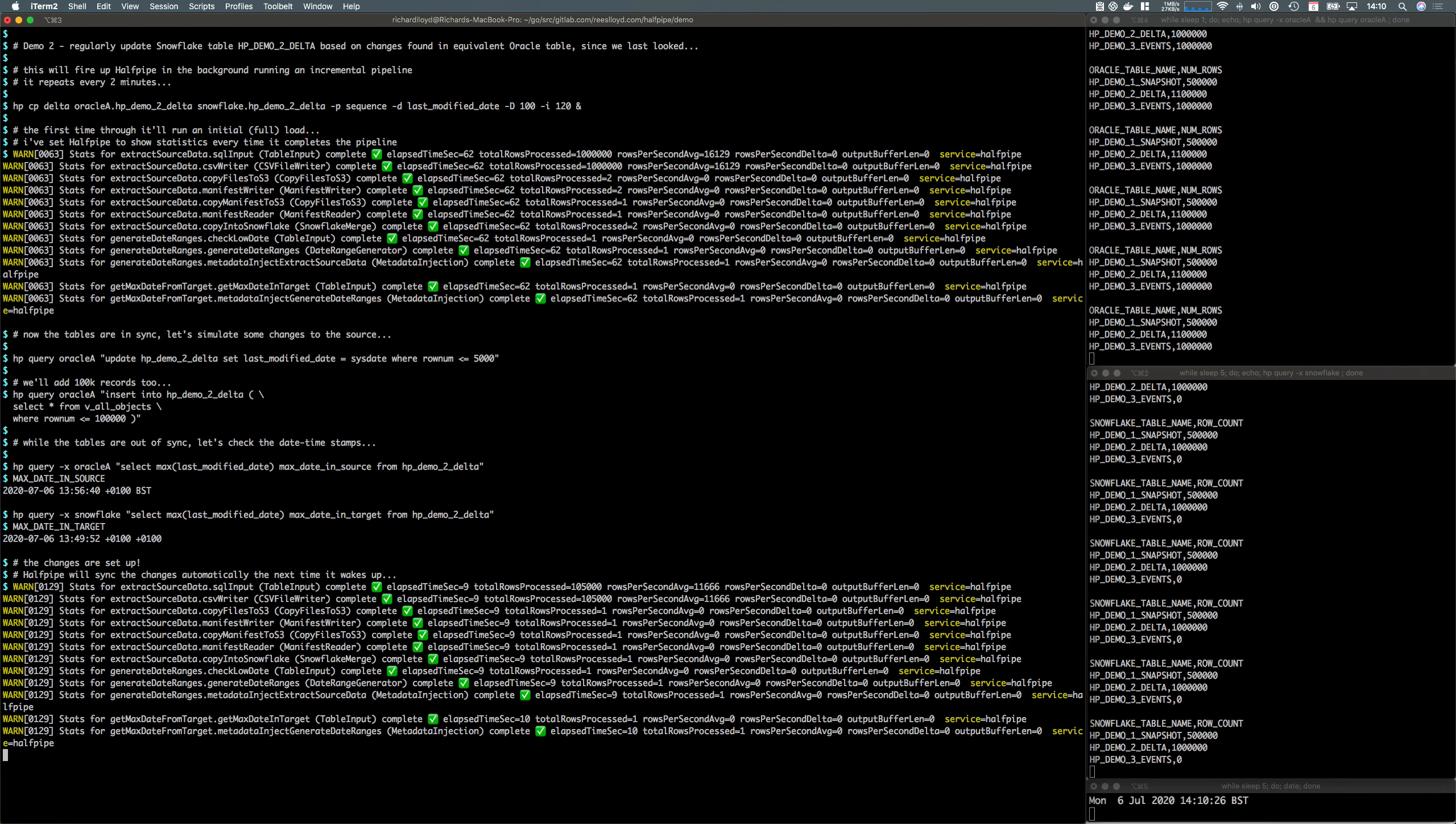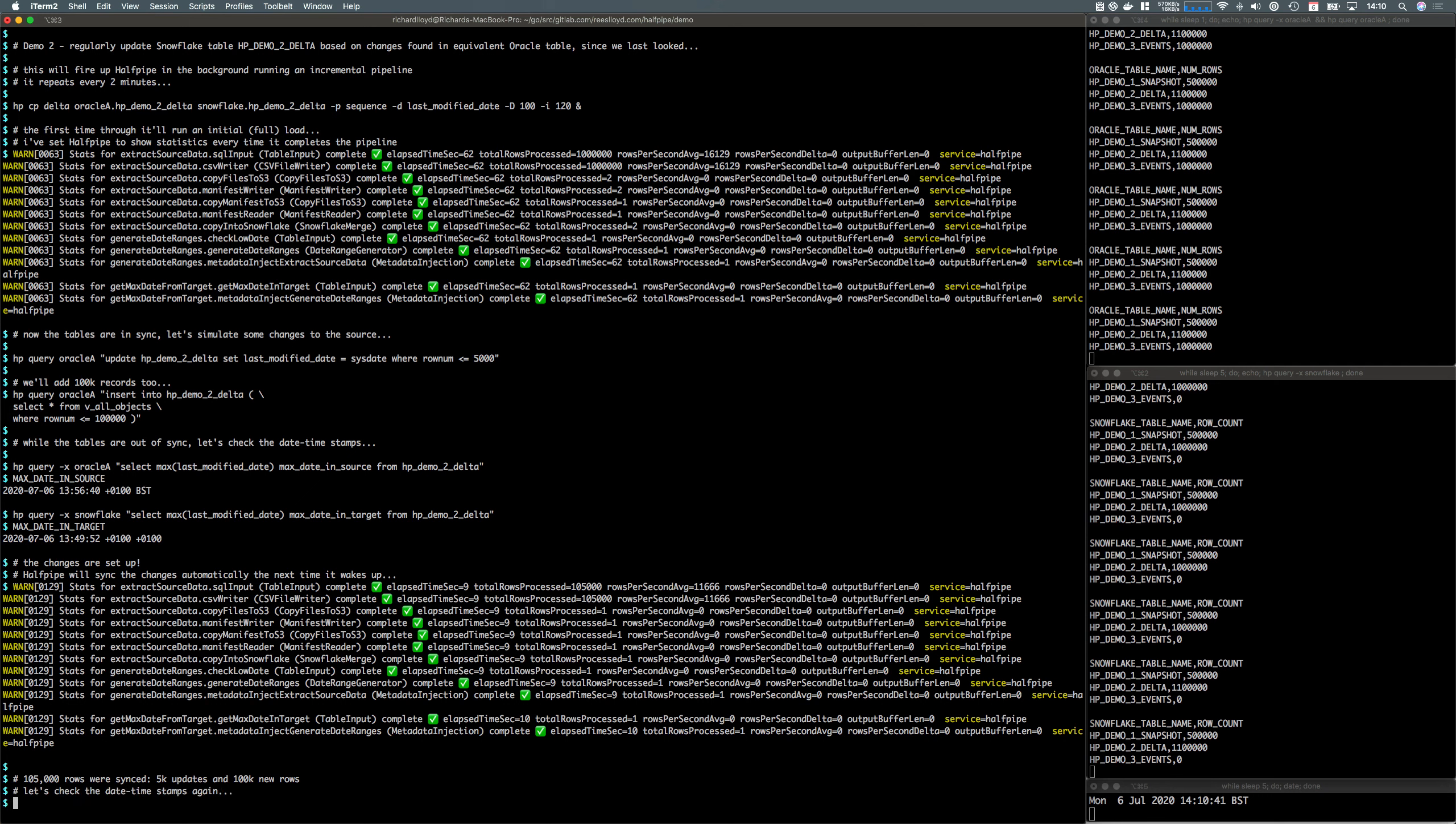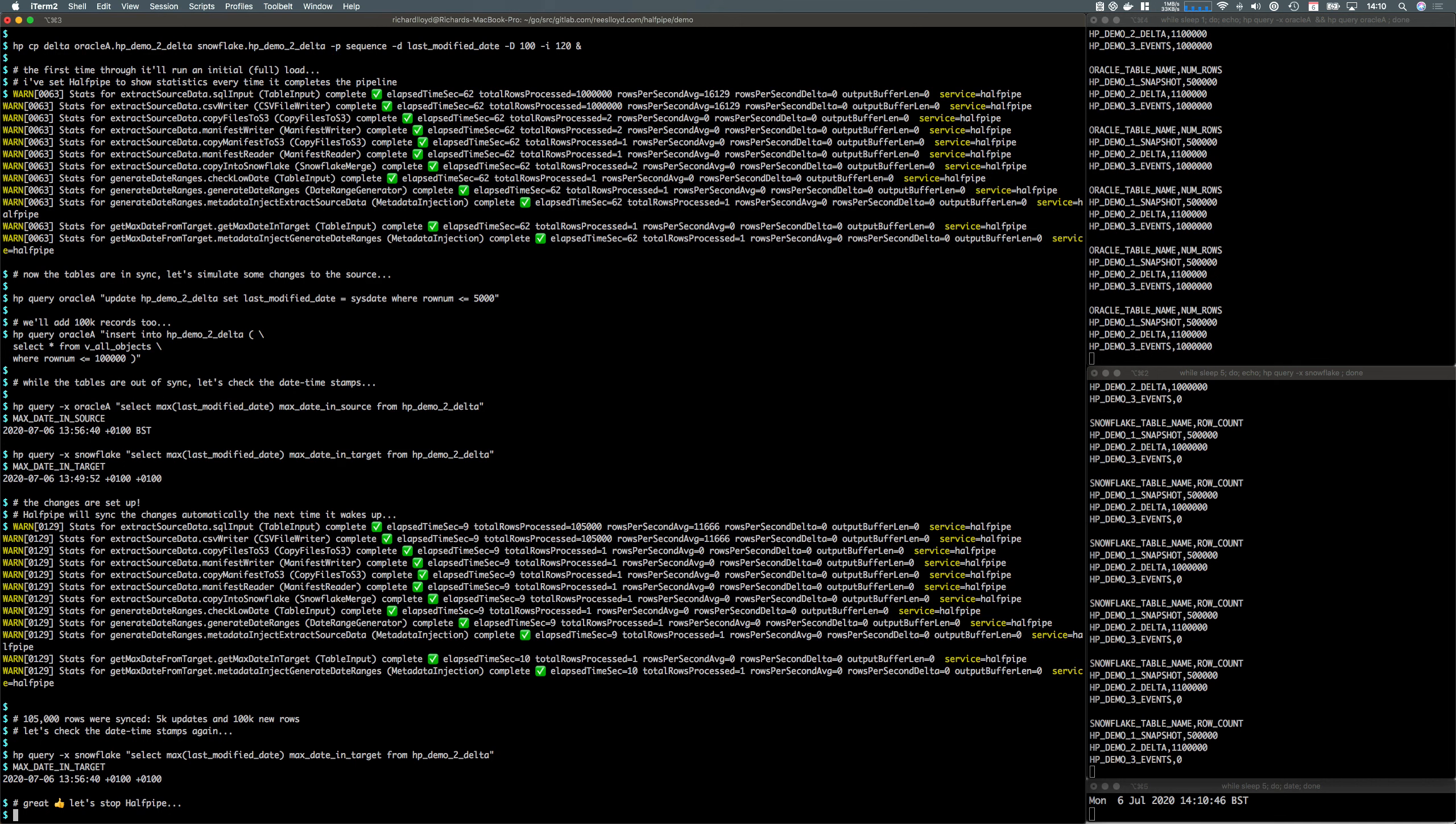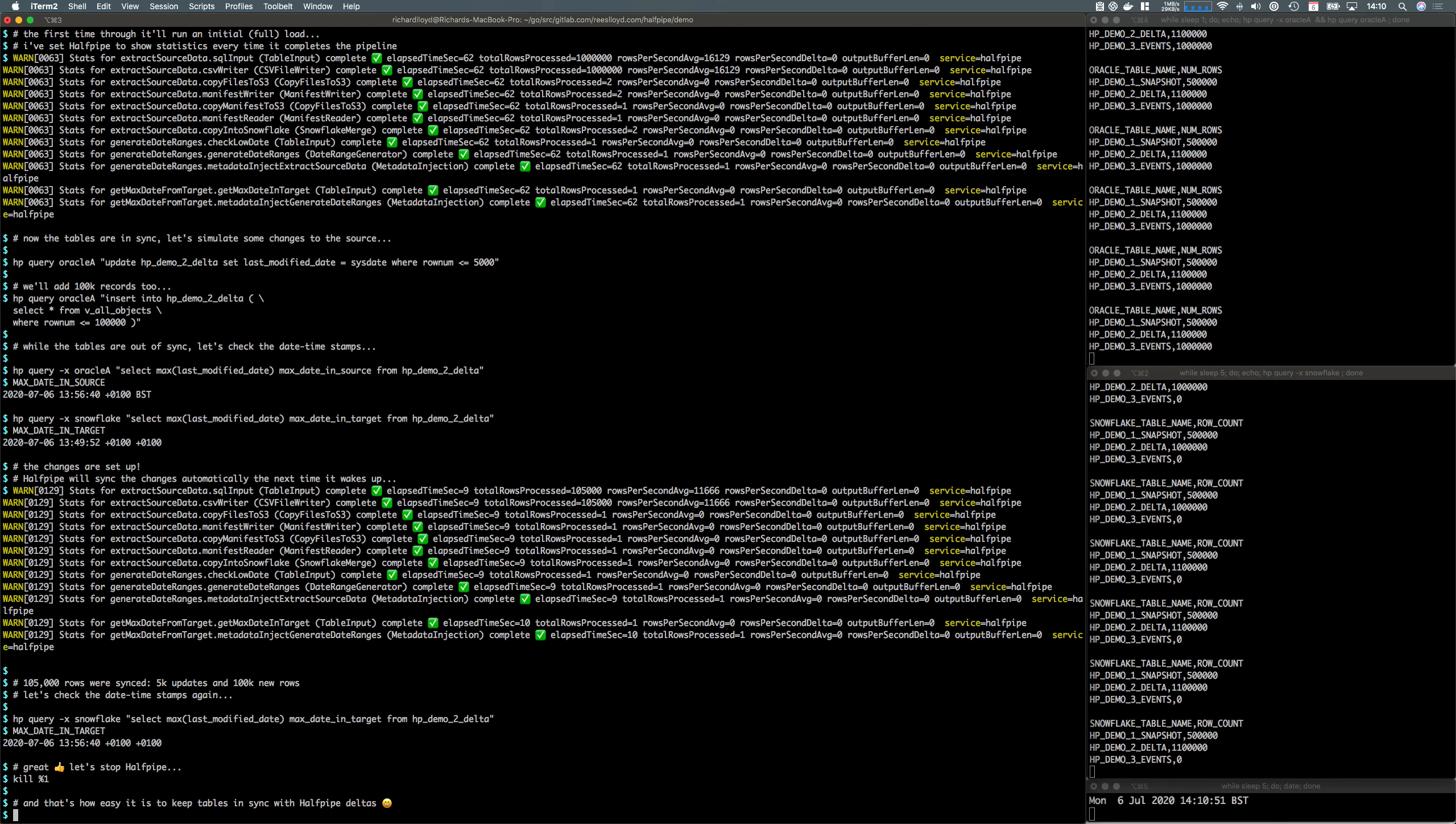That's it, that pipeline's woken up and synced the 105,000 rows. If we check that target timestamp again, we'll see it now matches the source. That's how easy it is to keep tables in sync with Halfpipe Deltas.